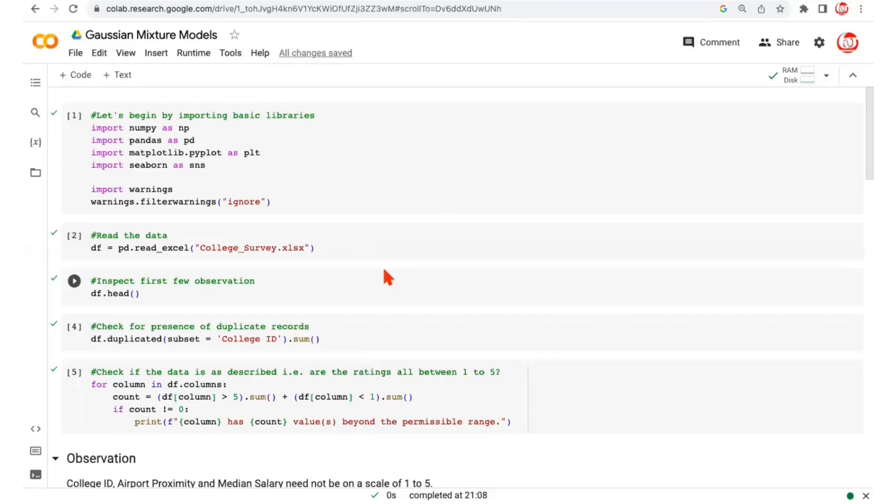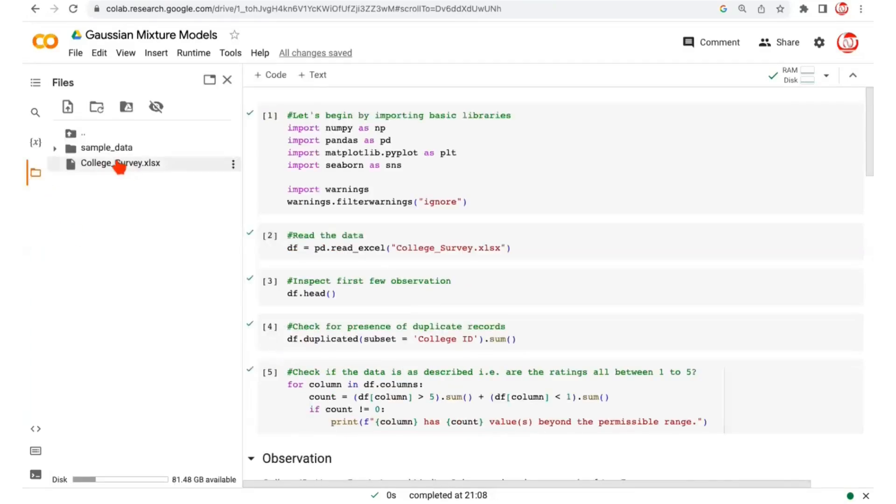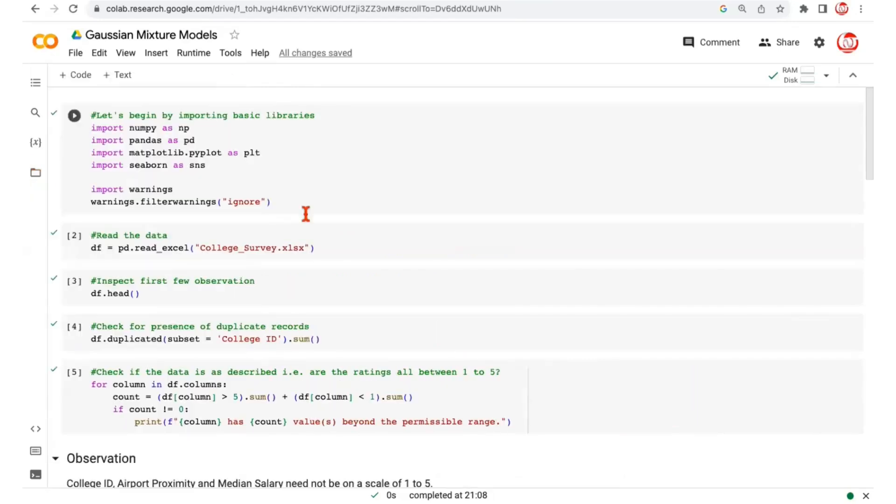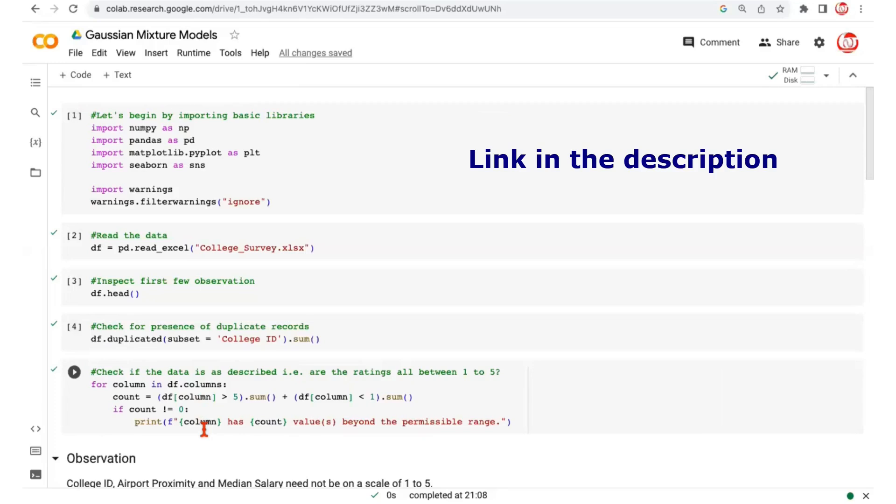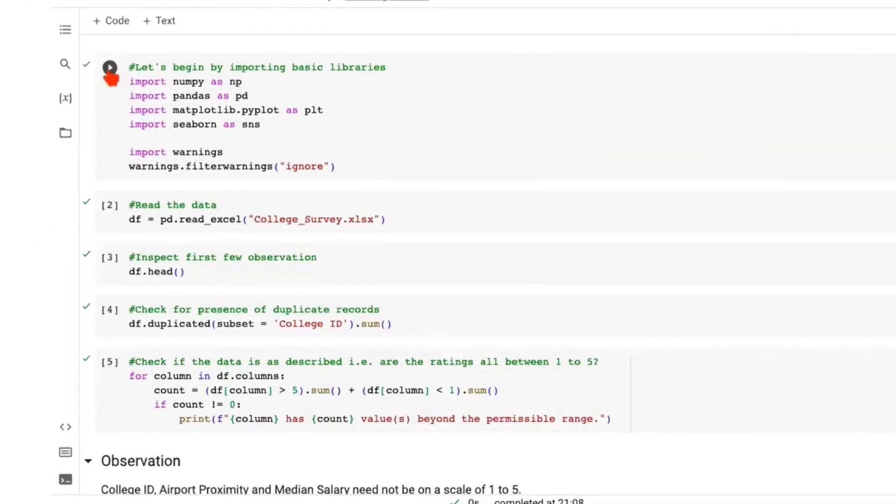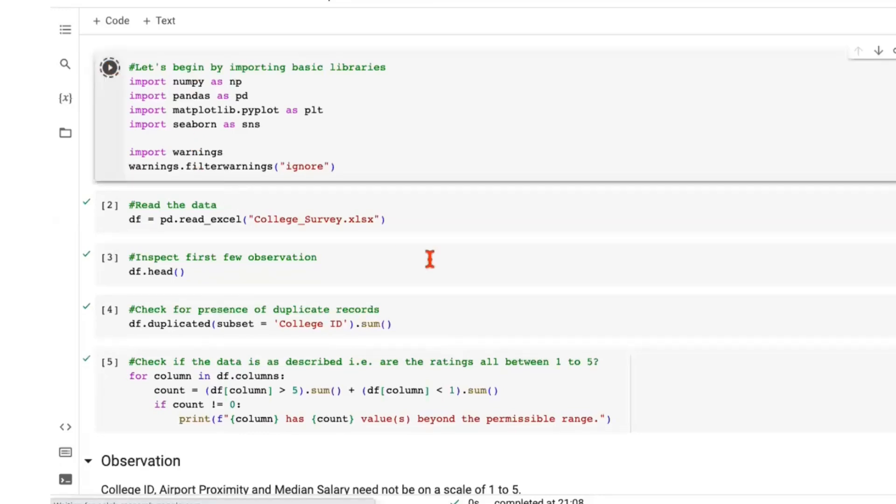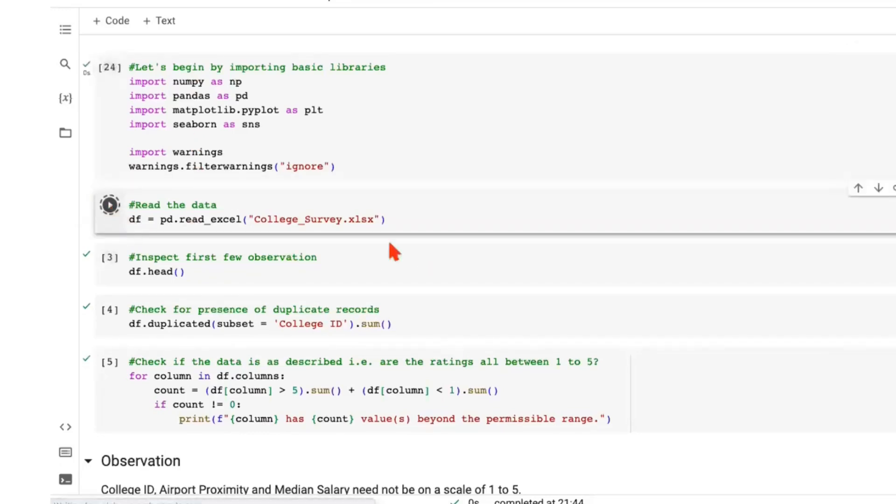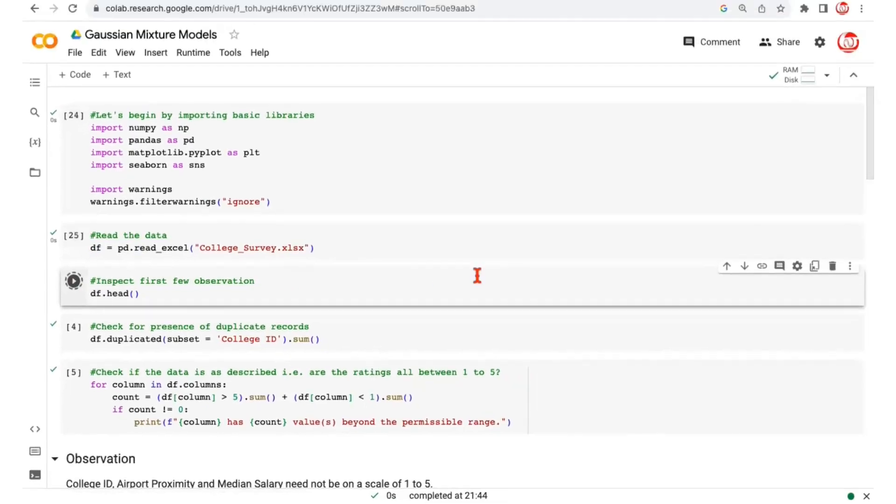All right, so we are once again at the Google Collaboratory and we are talking about the same dataset that we have discussed earlier at length. It's a college survey data and we will have the same initial steps as we did in case of the k-means clustering and the other clustering techniques. So we begin by first importing the basic libraries. We read the dataset. We inspect the head of the data.